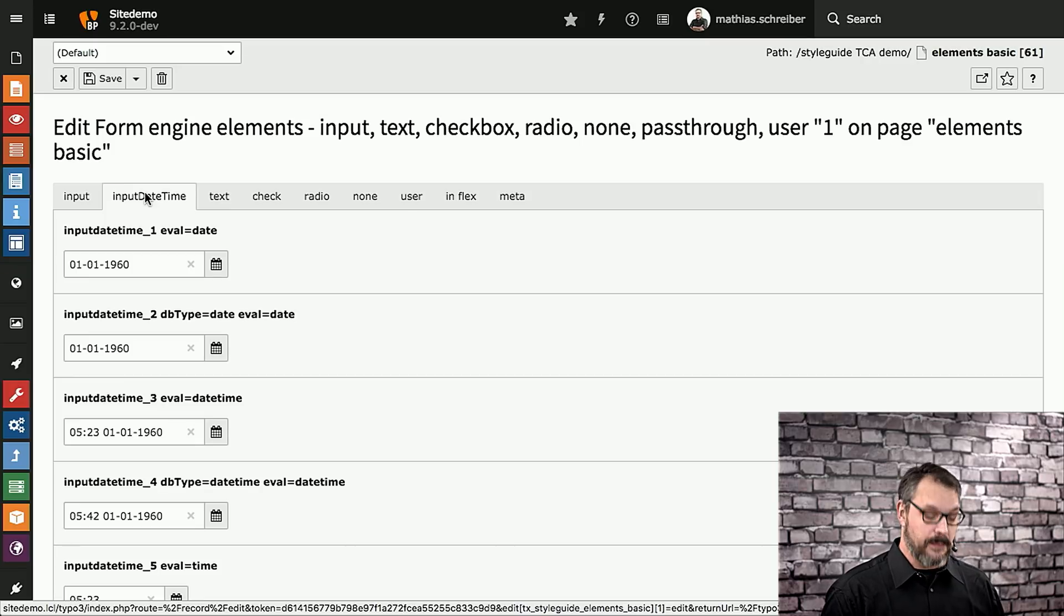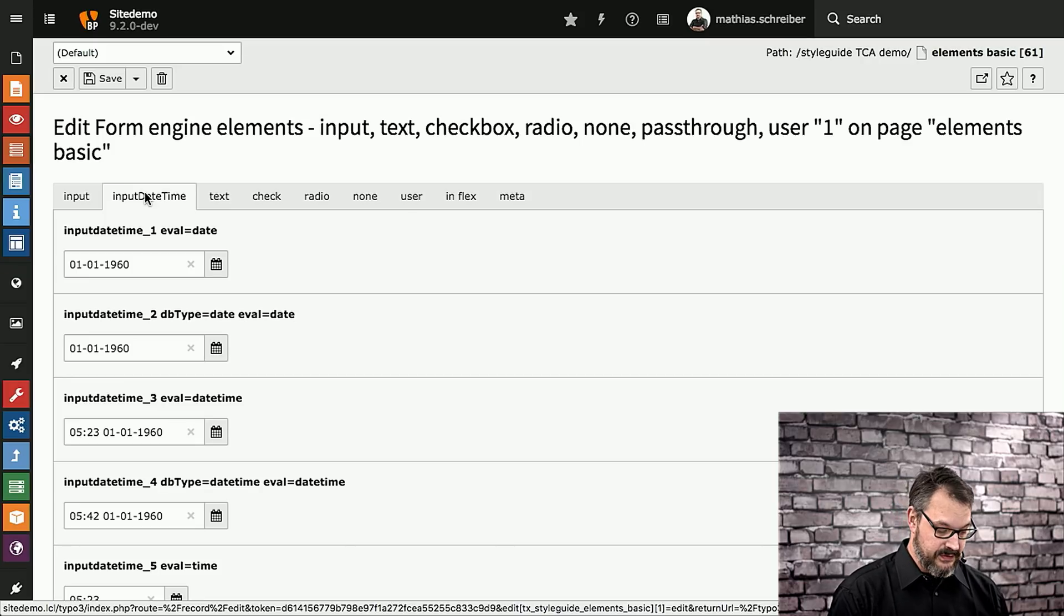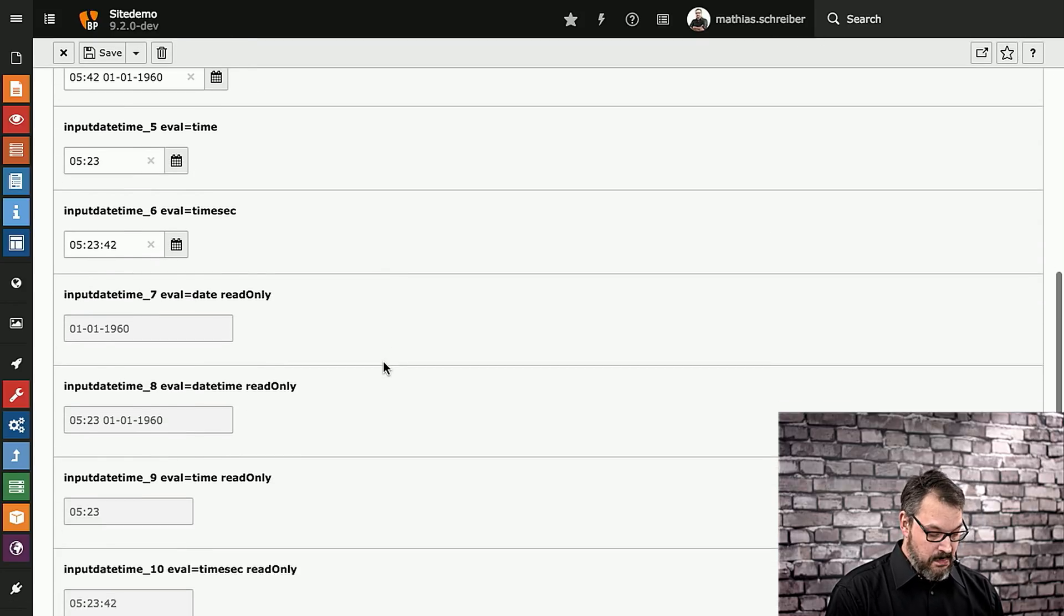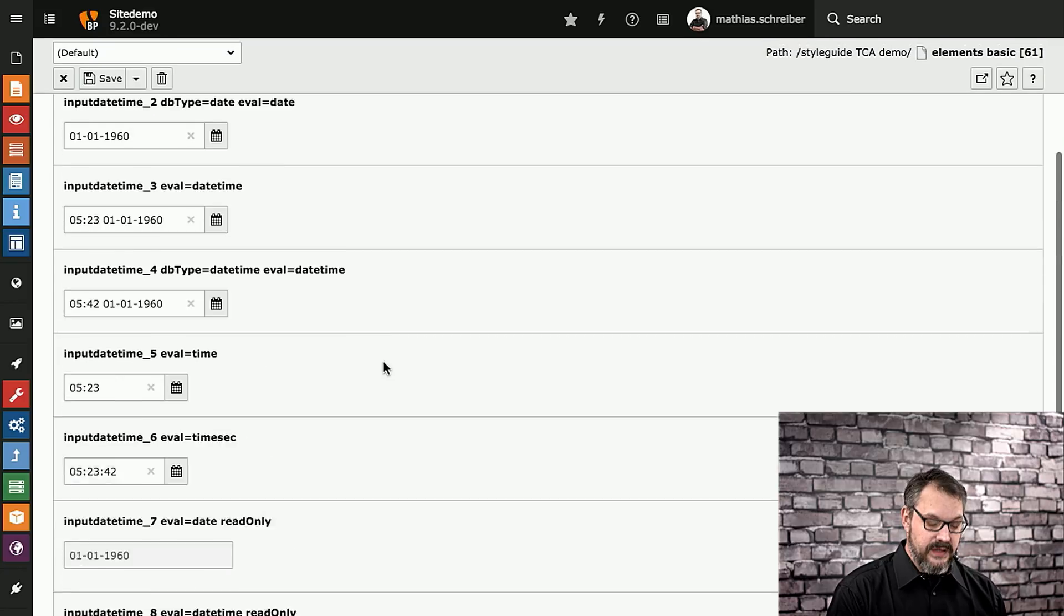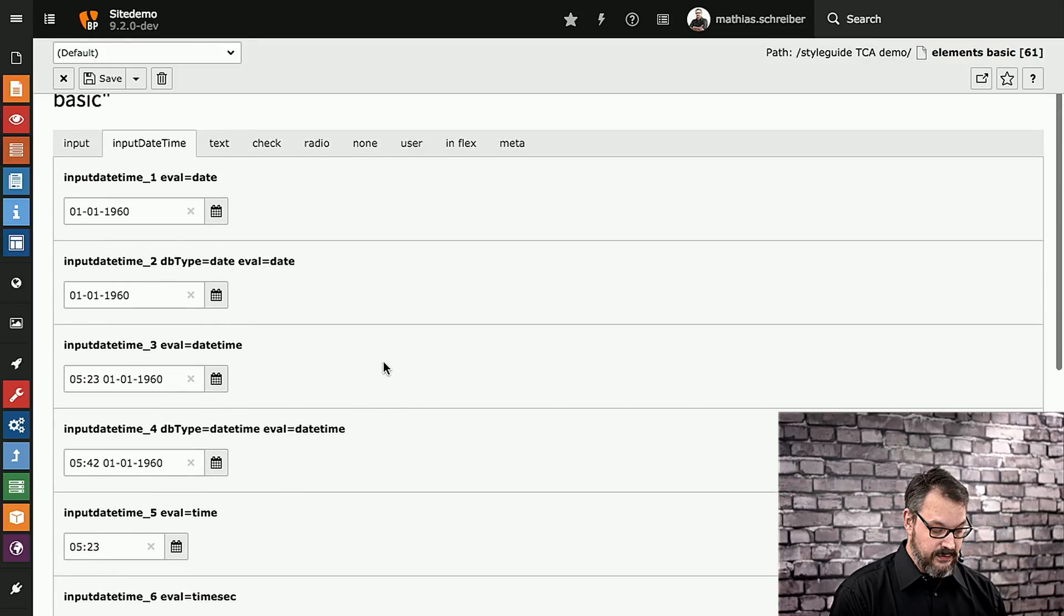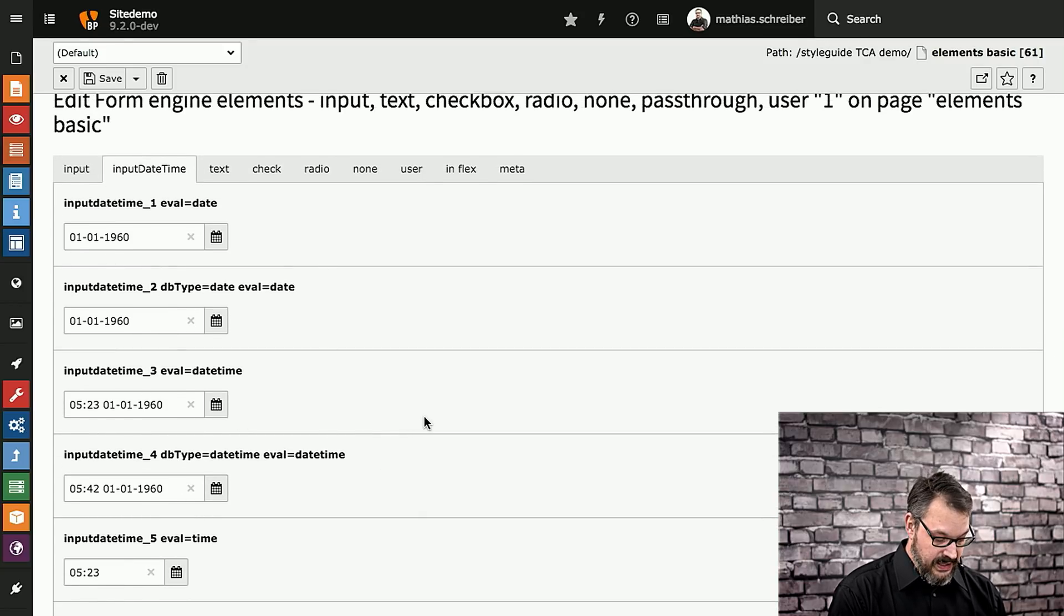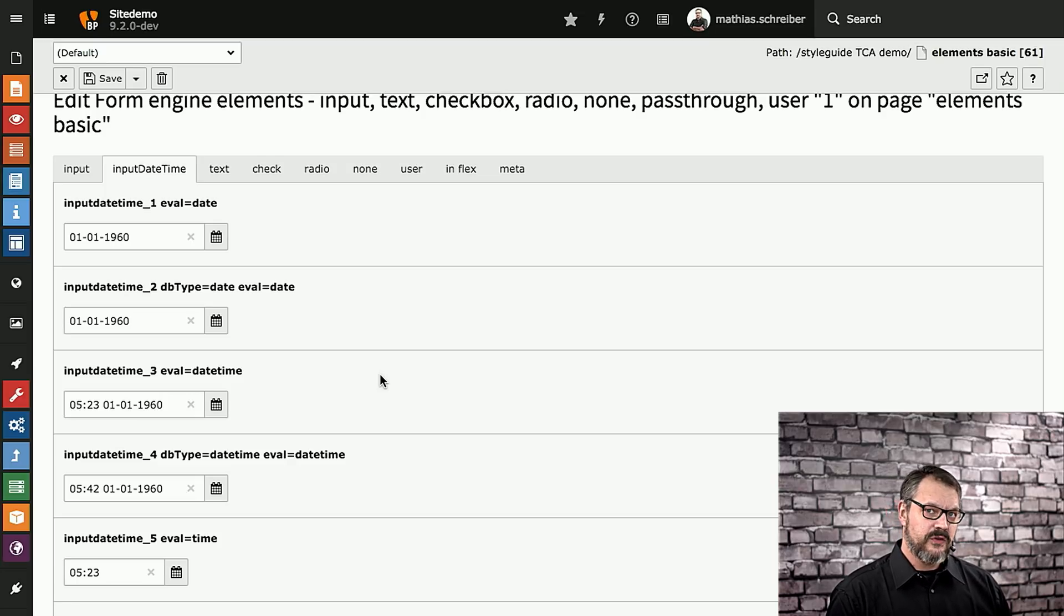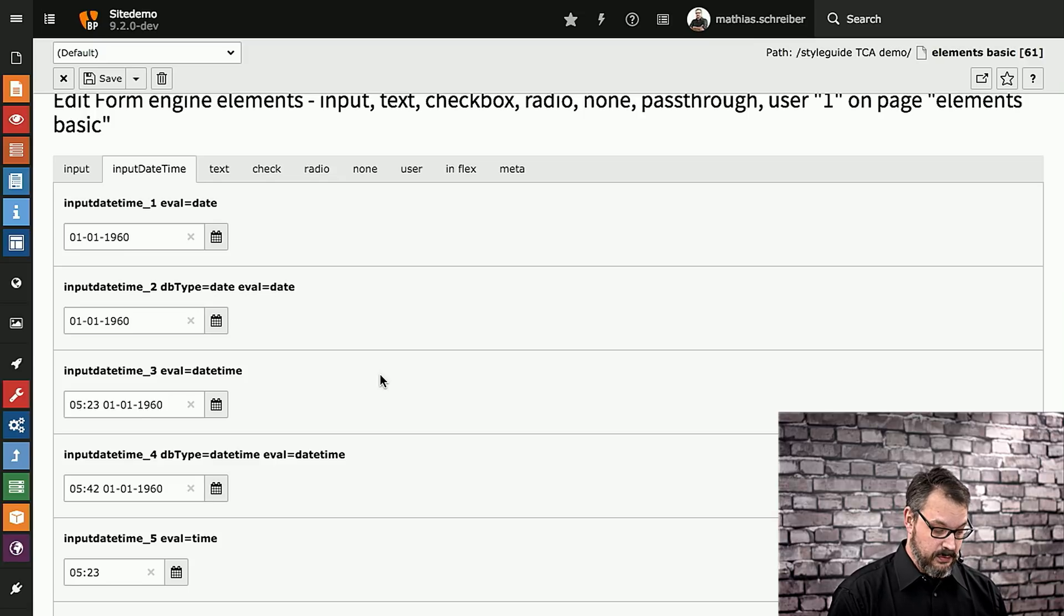Next up are all the permutations of date-time fields that we have in TYPO3's core. You can basically pick whatever style you like. It's not that many as with the normal input fields, but it's still quite a lot of things that you can do. Just dates, dates and date-times, just time. This is all stuff that TYPO3 supports out of the box right away. You should make use of these things to make the life of your editors as easy as possible.